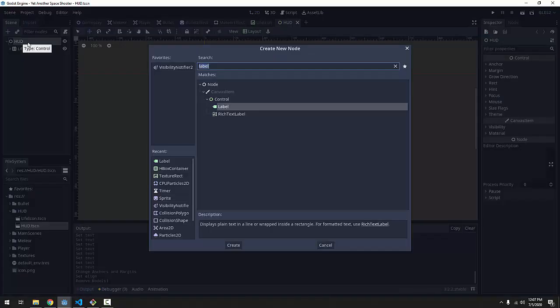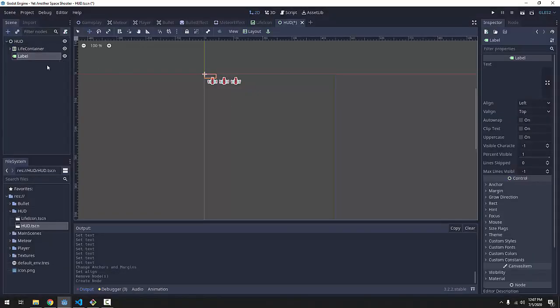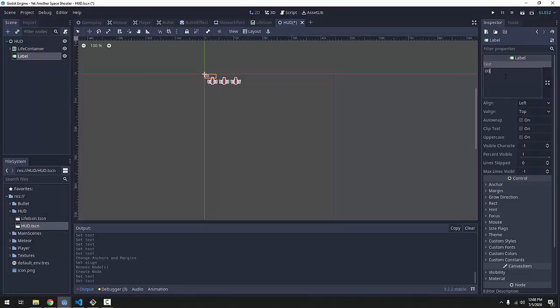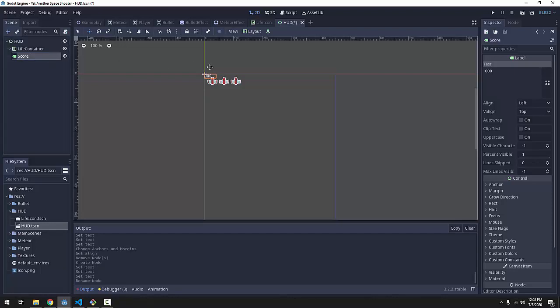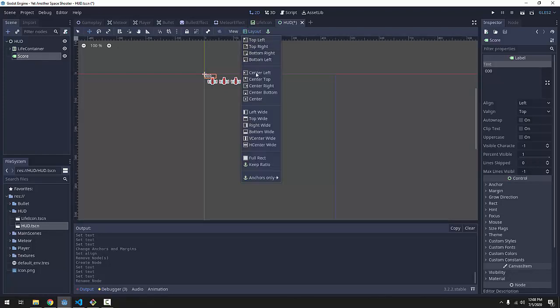And I'm going to add a label node. A label basically lets us write text to the screen. So you can see in the text field here, we can write anything we want. Let's say three zeros, because you start out with a score of zero. And I'll rename this label here to score. Now I want the score to be centered on my screen here at the top.